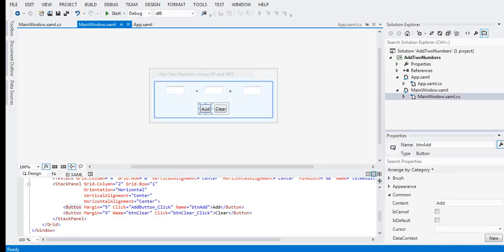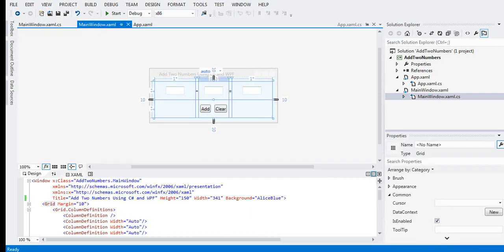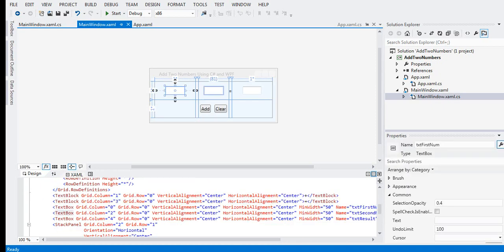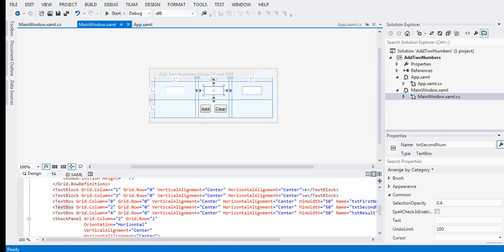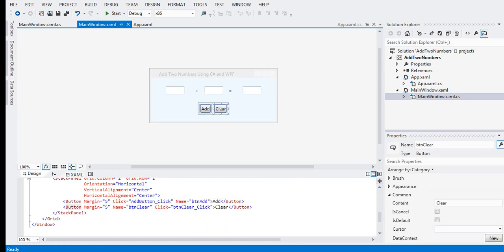Let us go with our sample program. I would like to recognize and acknowledge my good friend Tom, a fellow software engineer who contributed this sample program about WPF and C# — adding two numbers. We have here a form with two text boxes: first number and second number, an output text box, and two buttons: Add and Clear.